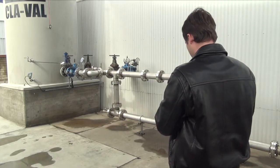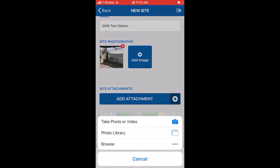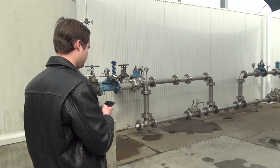When taking site pictures, it's important to include a couple of photographs showing the valve and surrounding equipment from different angles.